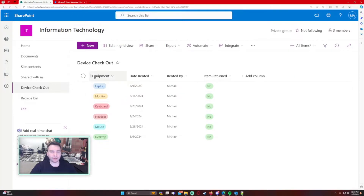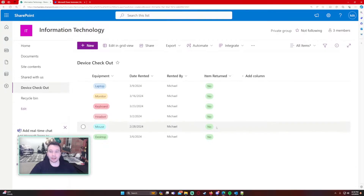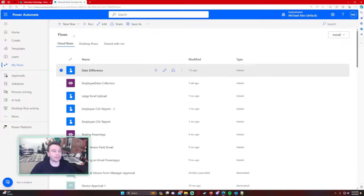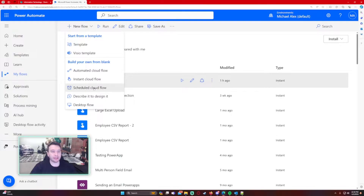I have a couple of data fields: the equipment that was rented, the date it was rented, rented by — so we can see all the emails going to my inbox — and Item Return, which is all set to No right now. That's just another check: if the item was already returned, I don't want to send the email.